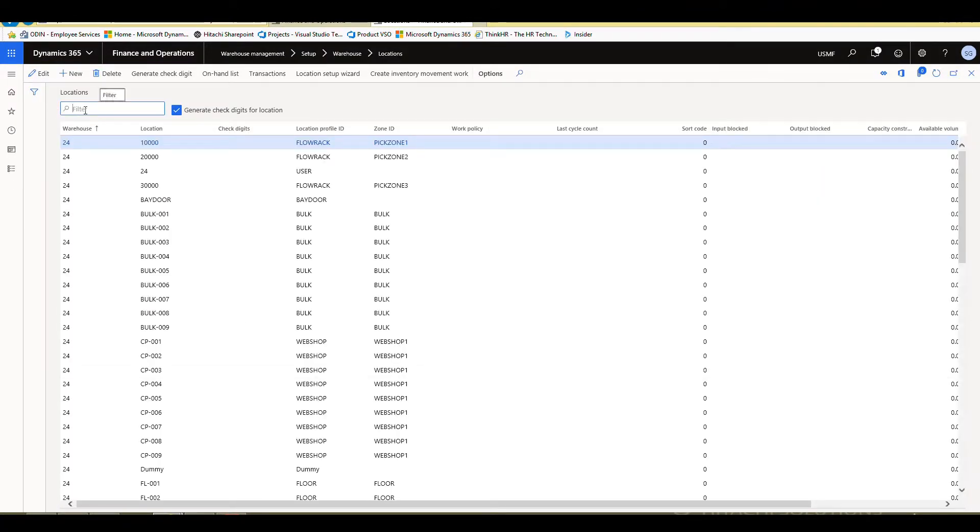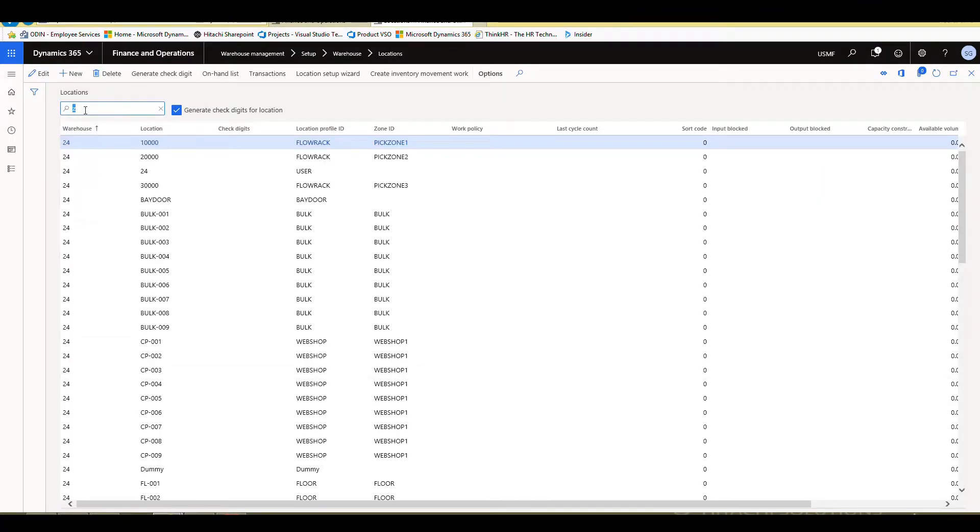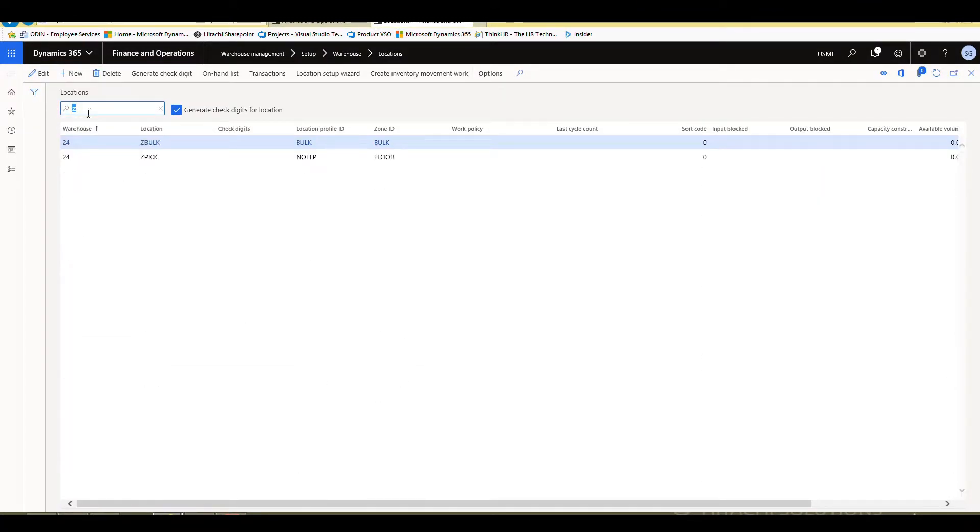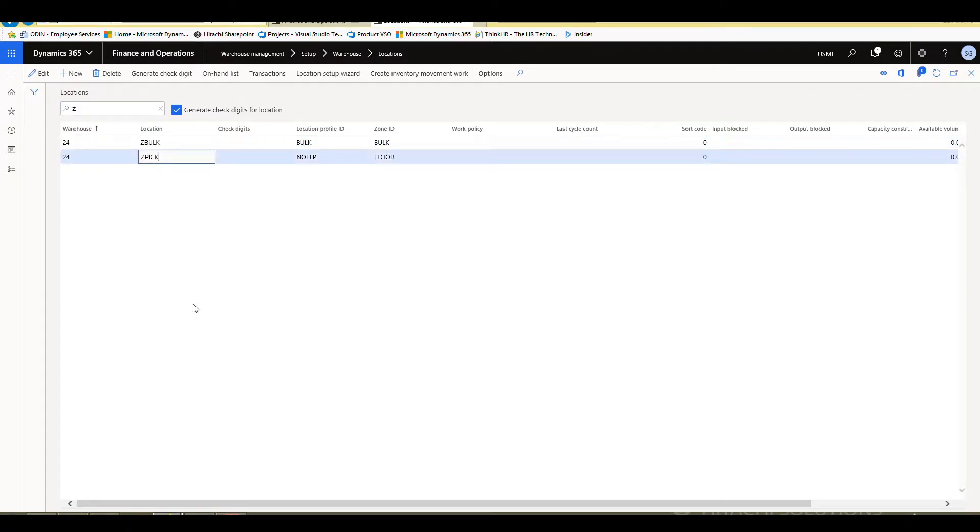And what I'm going to do is I'm going to filter down to the locations that start with Z. I've got a couple locations here.